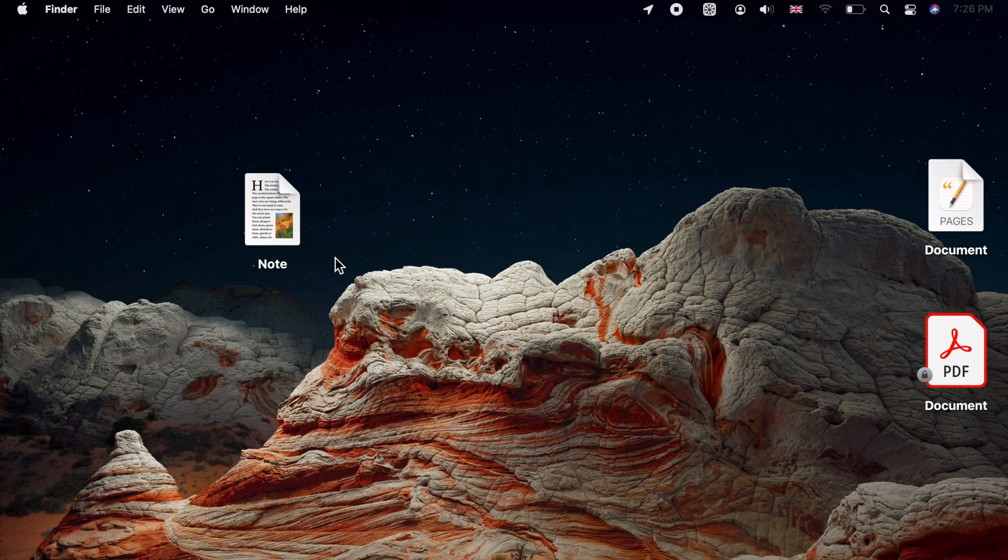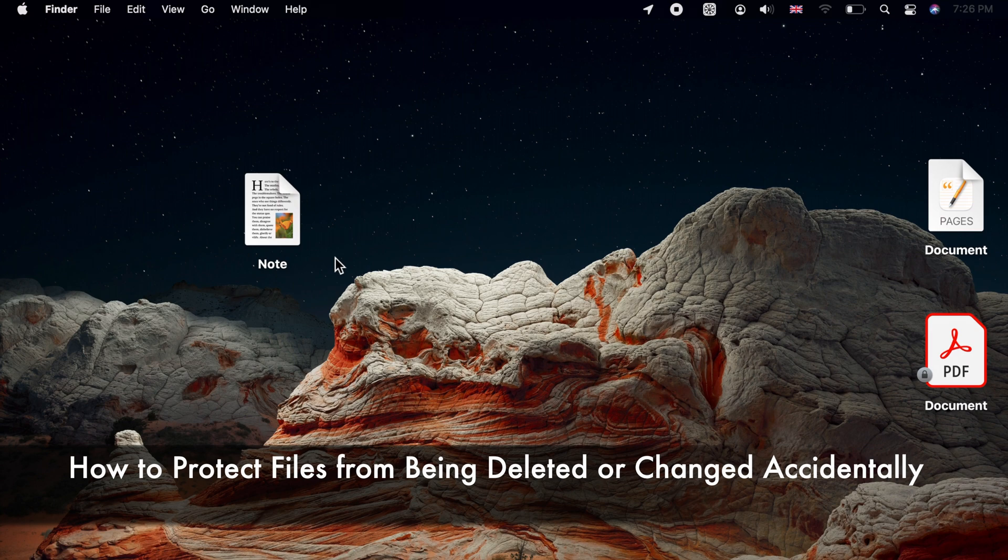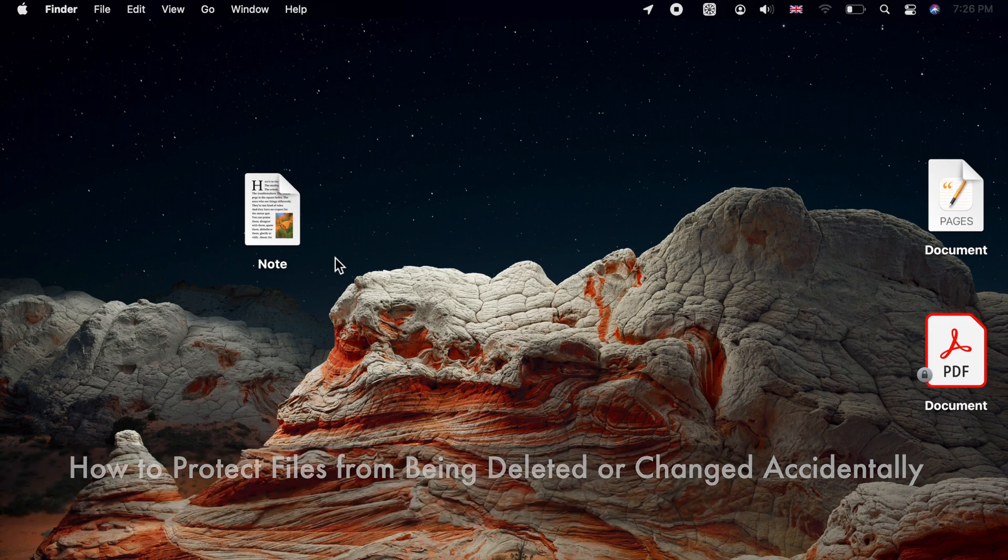Hello and welcome. There is a neat way to protect files from accidentally being deleted or changed in macOS.